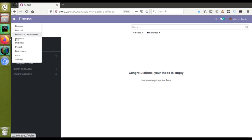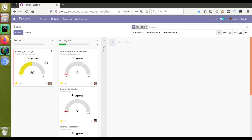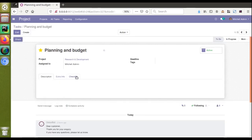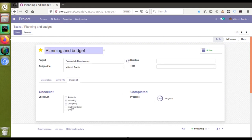I have already installed this module in my database. If I go to the Projects and then switch to the Tasks, in the kanban view of the task you can see some percentage and some graphical representation. If I switch to the corresponding form view and click the checklist page, you can see another widget.